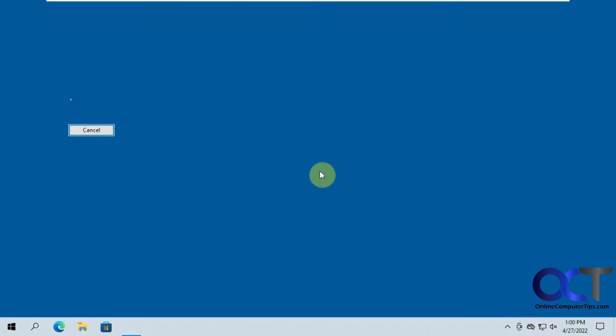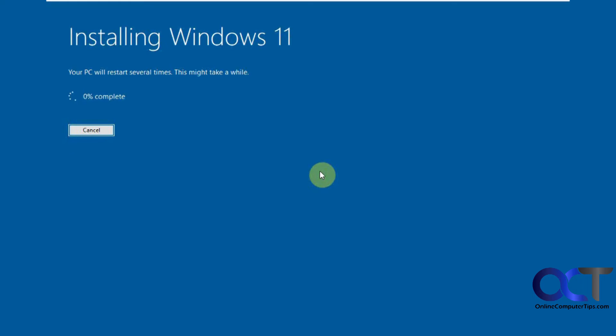Now it's checking to make sure you have enough space and starting the Windows installation. So it says the PC will restart several times, so obviously this is going to take some time, so we'll probably just pause as we go through the installation here.